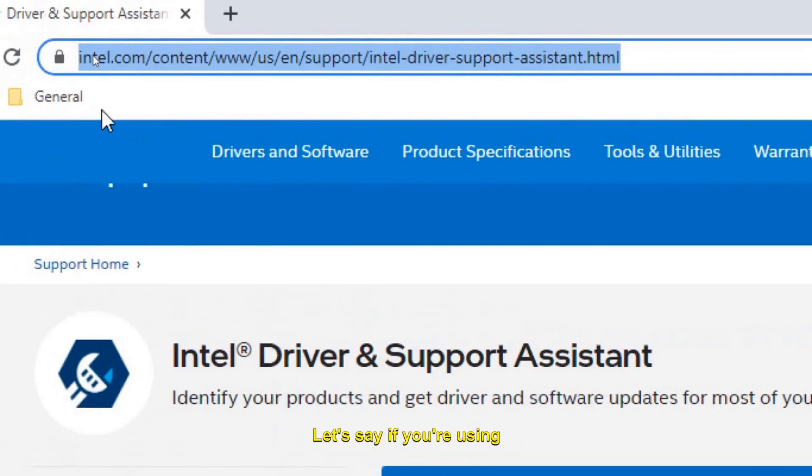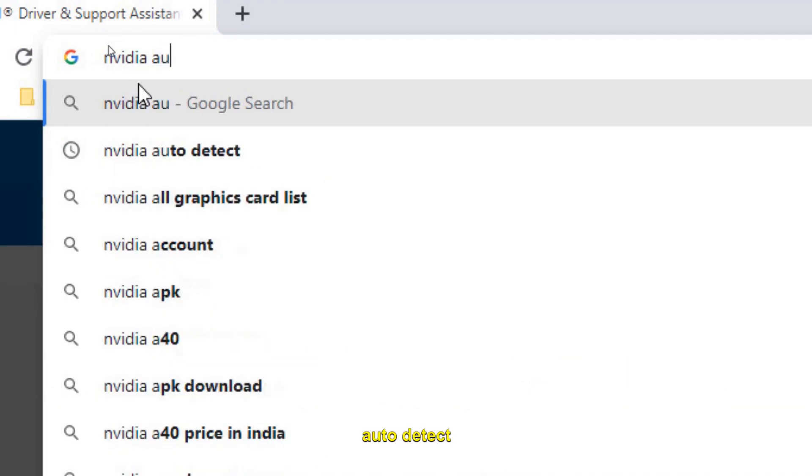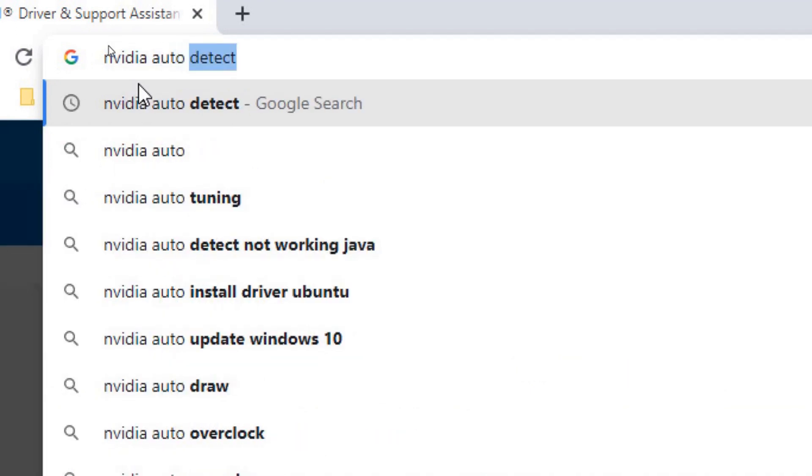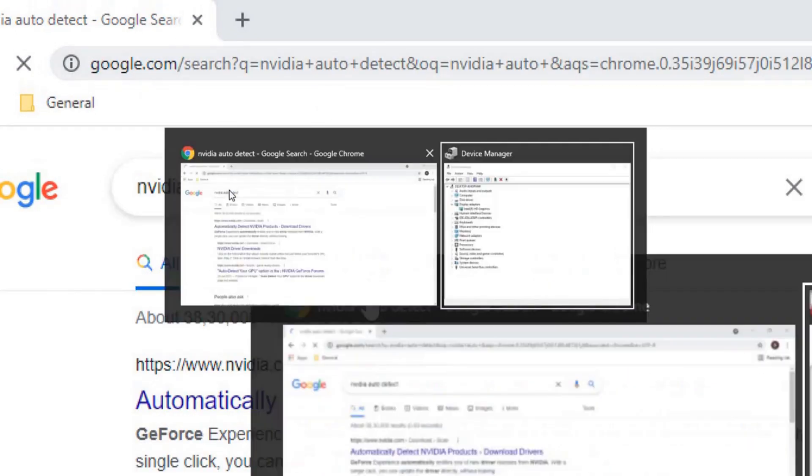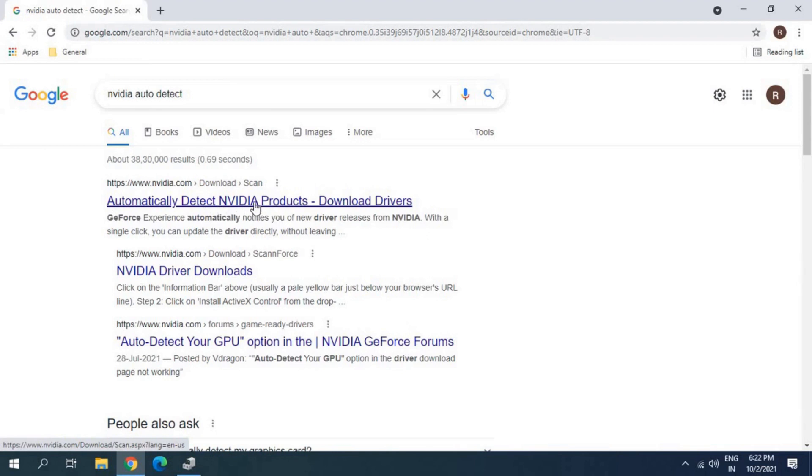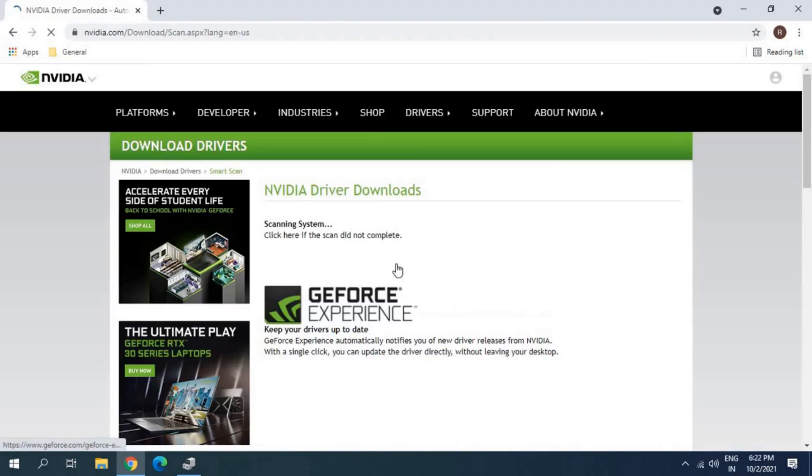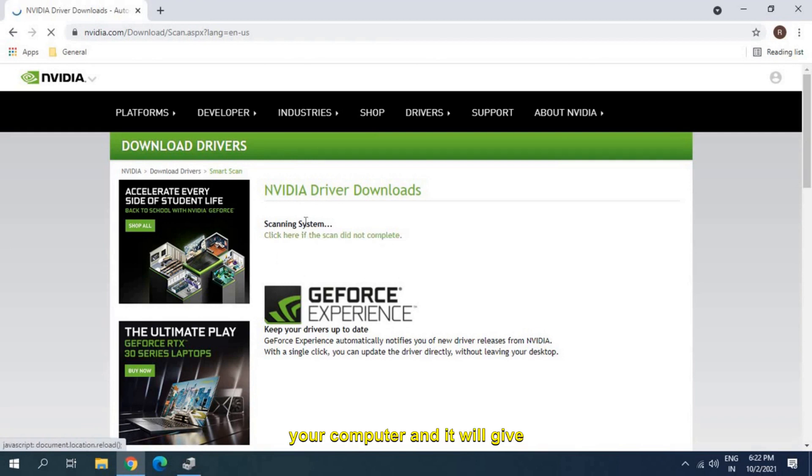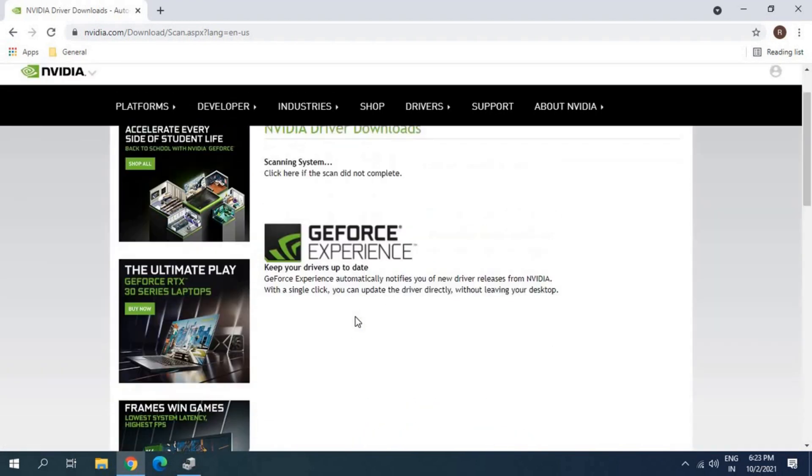If you're using NVIDIA, then you can simply type NVIDIA auto detect and hit enter. You will find automatically detect NVIDIA products. You just need to click here and it will start scanning your computer and will give you an update what exactly you want.